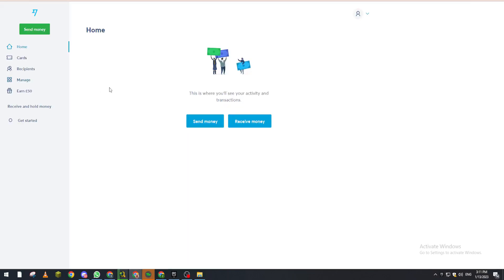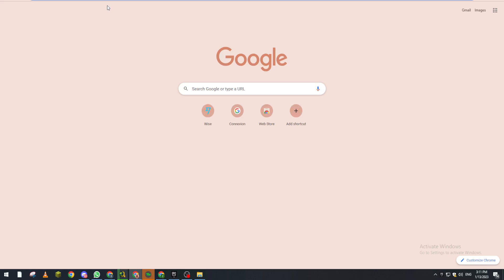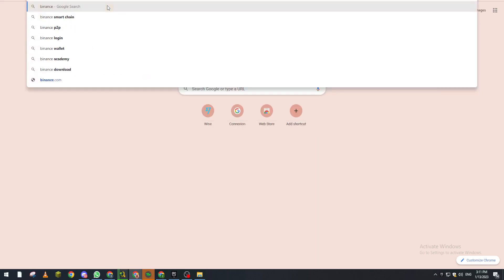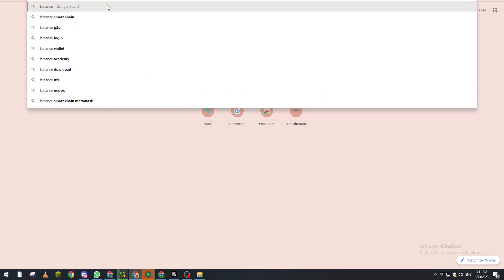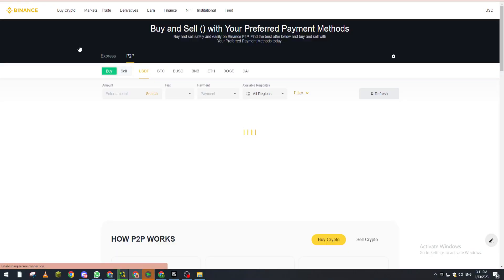Now after your account will be open just like that, you will have to go to a cryptocurrency because we need to buy USDT for example. So we go for example to Binance P2P and we open it like that.